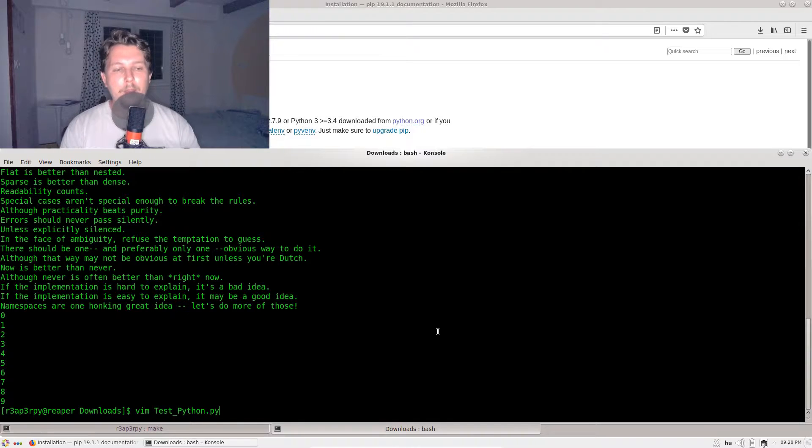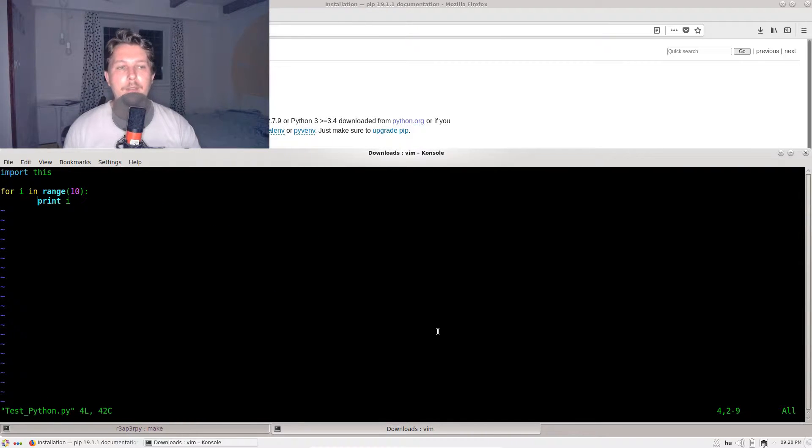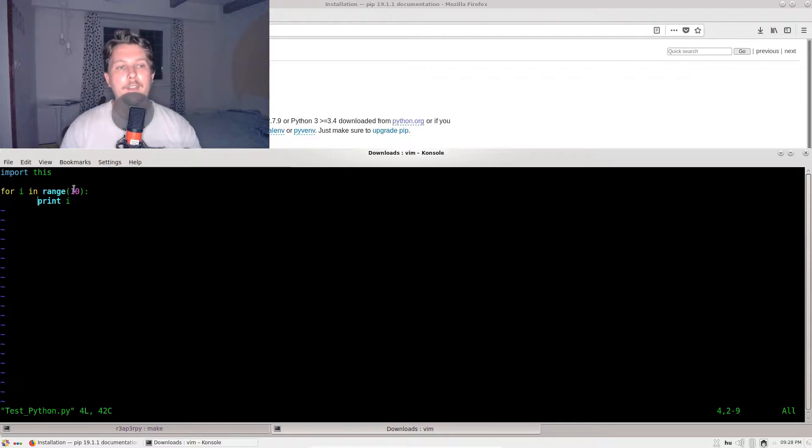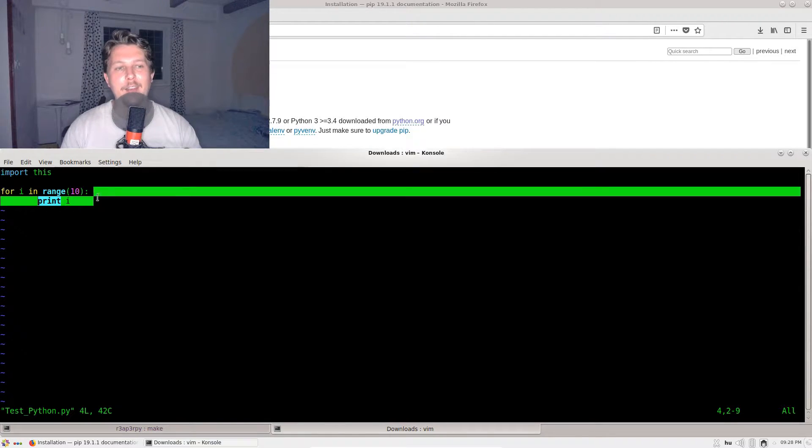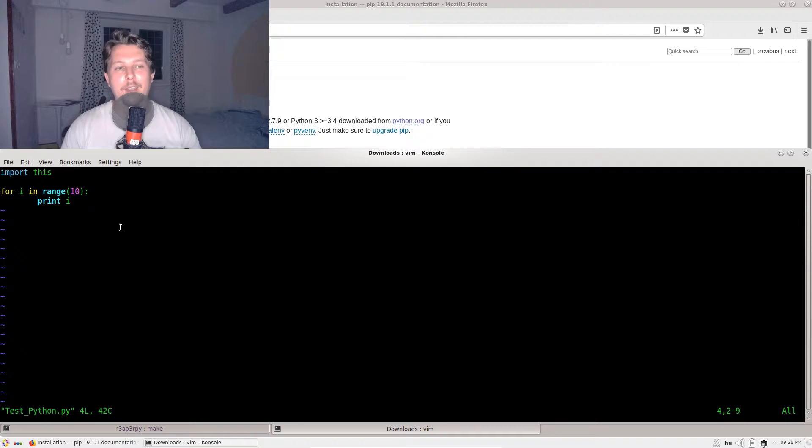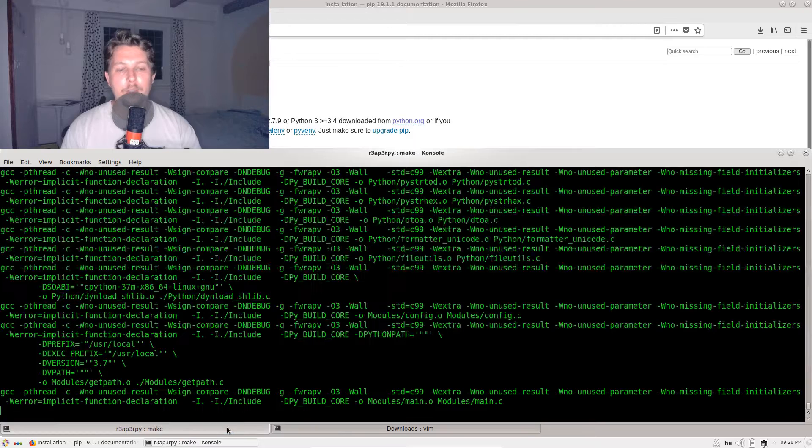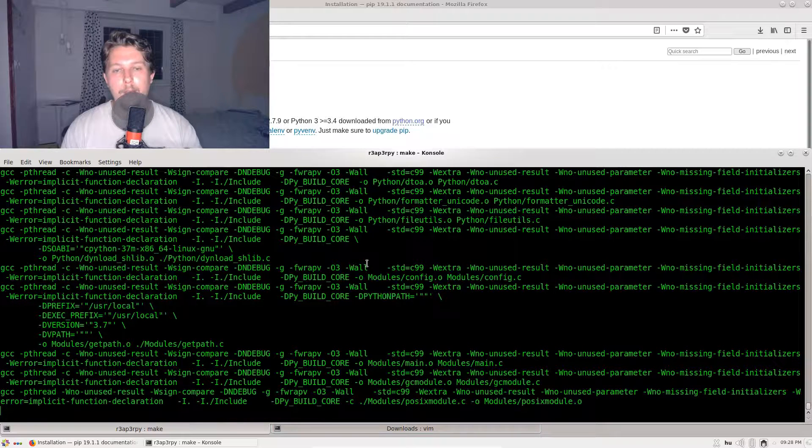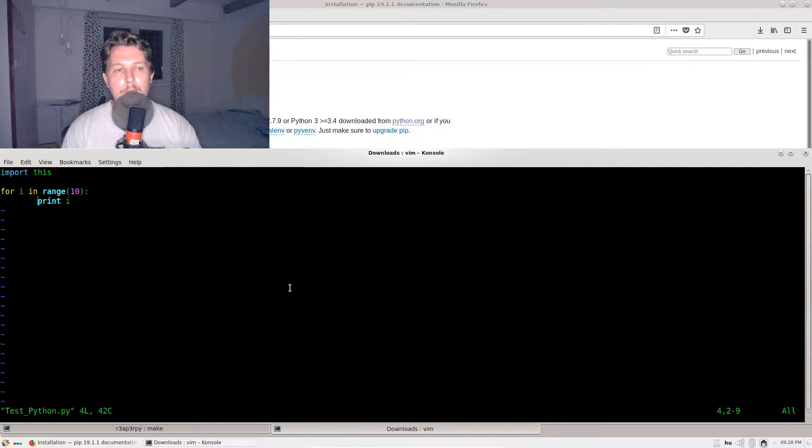By default when you install a KDE environment, you get the vim text editor. As you can see, it has a nice-looking syntax coloring which is associated with Python.